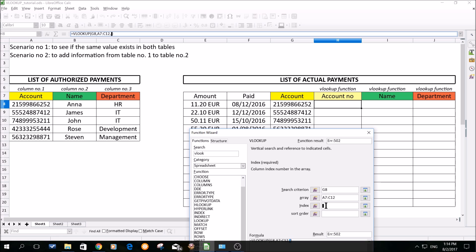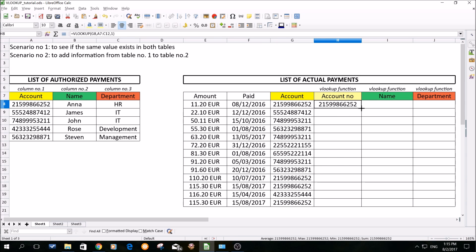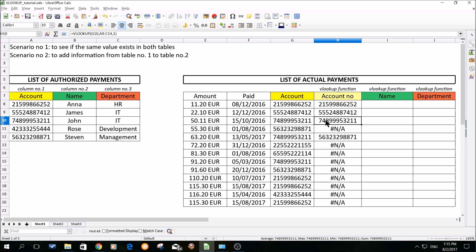Index is basically telling the program to choose the column in the area where I'm searching, in which is the value I would like to have displayed. I'm searching in the list of authorized payments, and for scenario number one I would like to have my account number displayed. So the information about the account is in column number one, so I put here one. We click OK and to ease our life we will copy over the function by dragging it down. And as you can see, we're starting to have a problem. The account number in the list of actual payments and the displayed account number in the list of authorized payments is not the same.